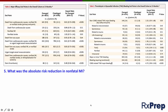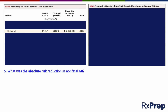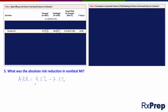Another question might ask: what's the absolute risk reduction in non-fatal MI? This asks specifically about one component of the composite endpoint, so we narrow our focus to that specific data. ARR is the difference in risk: 9.5% in the clopidogrel group minus 7.3% in the prazegrel group, for an absolute risk reduction in non-fatal MI of 2.2%.